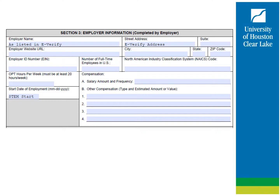Your employer should complete section 3. If you are continuing with the same employer from your post-completion OPT, please advise your employer that the start date of employment should be the first day of your STEM extension — i.e., one day after the end date of your current OPT EAD card. If you are completing this form because of a change in employment while on STEM OPT, the start date would be the start date with the new employer. You are required to complete the compensation area; this information is kept confidential. DHS wants to ensure that all students are paid similarly to a U.S. worker, and so this information is used for that reason only.